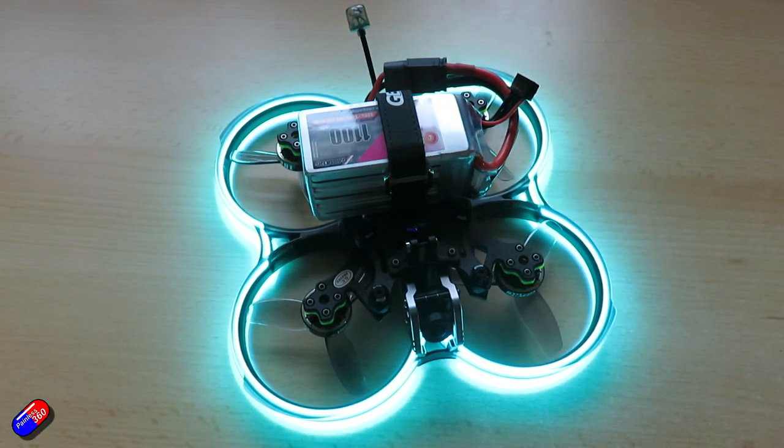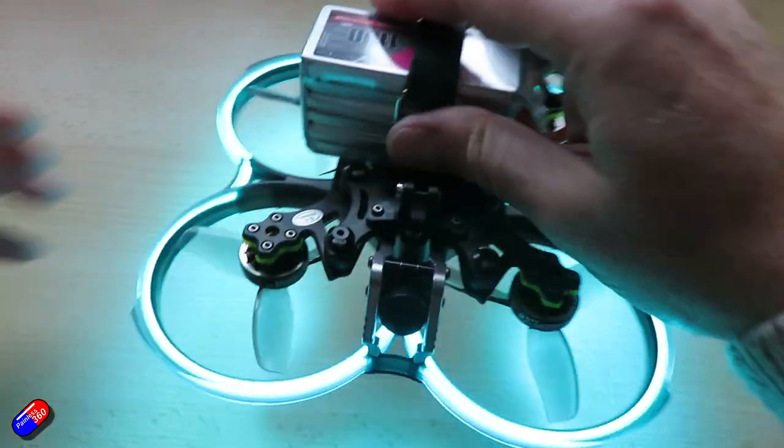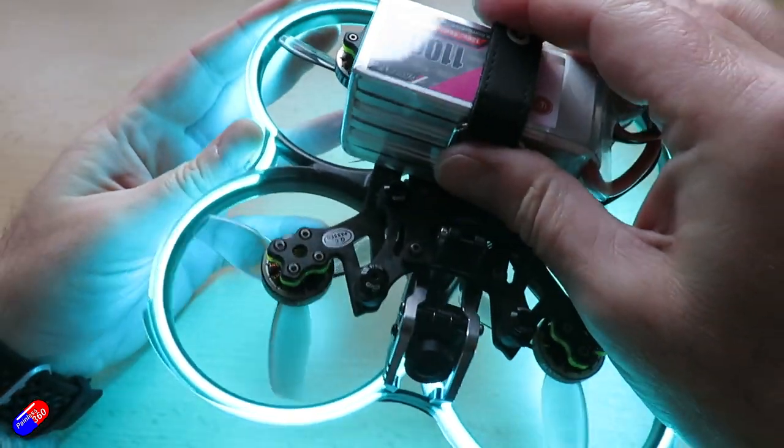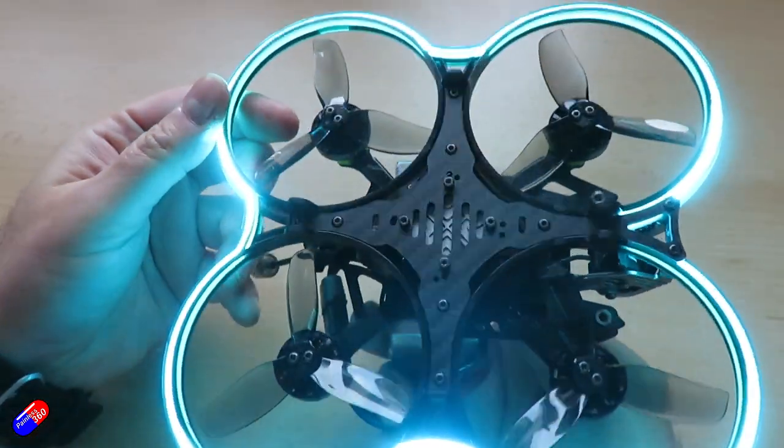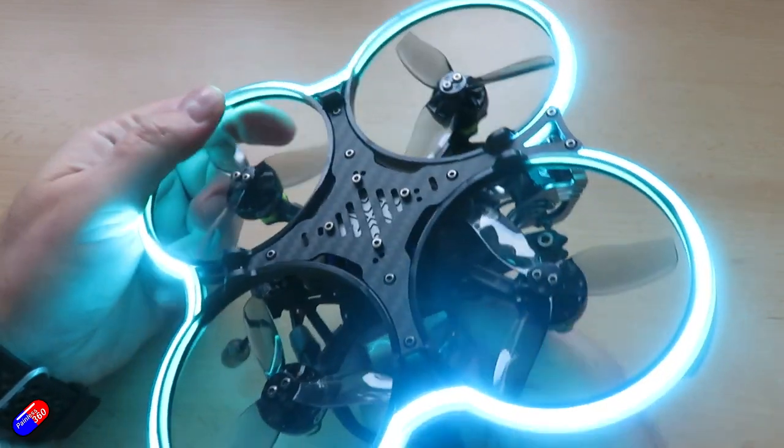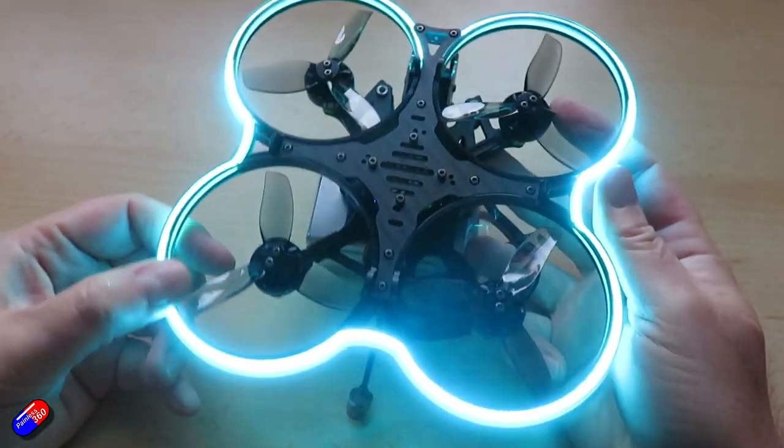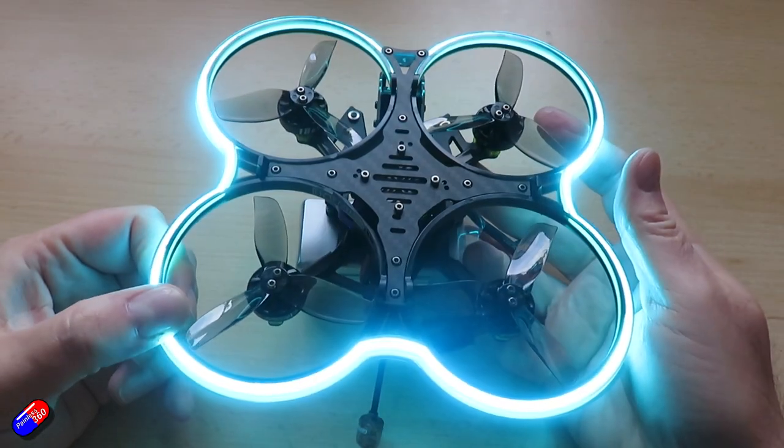Now these lights here, this LED strip that goes around that's actually inside the shrouds that go around the props is controllable inside Betaflight.